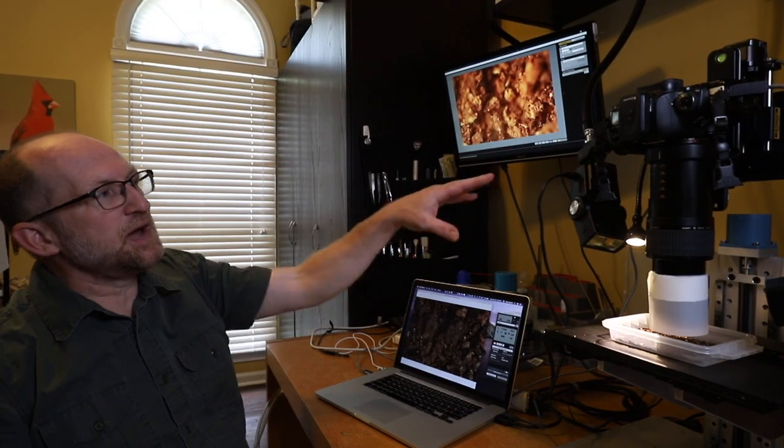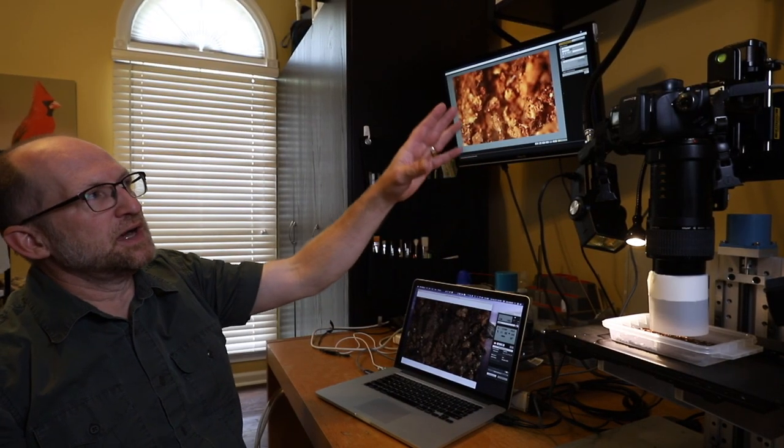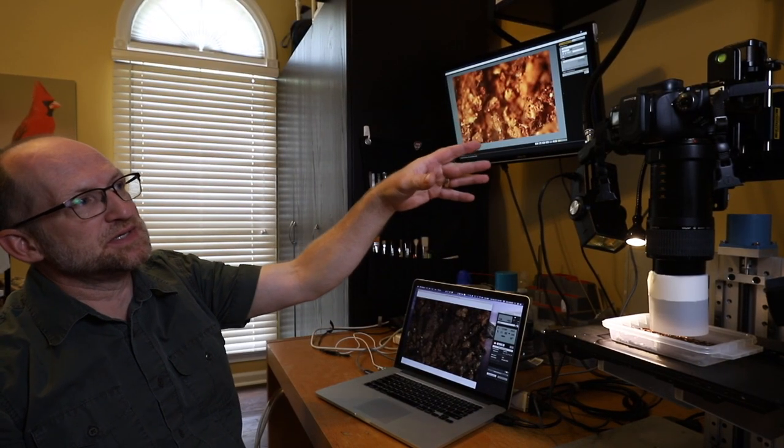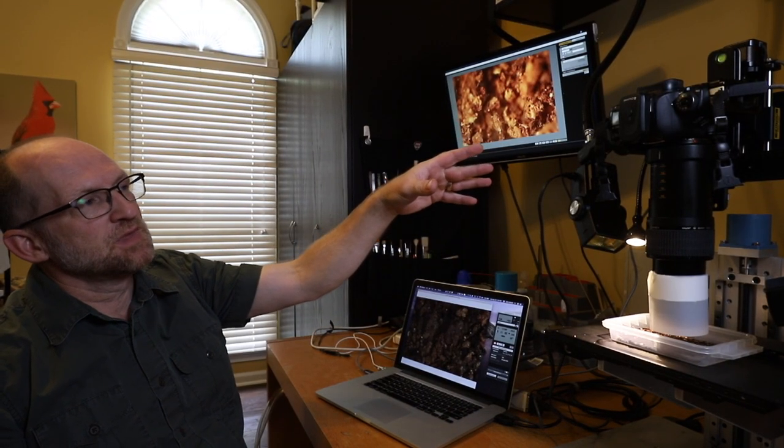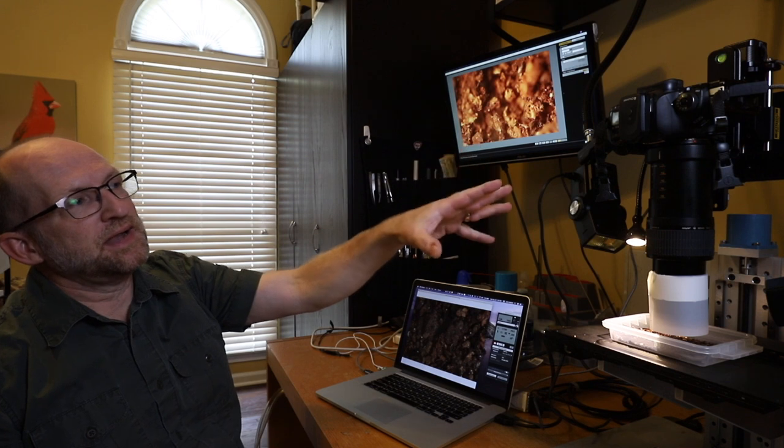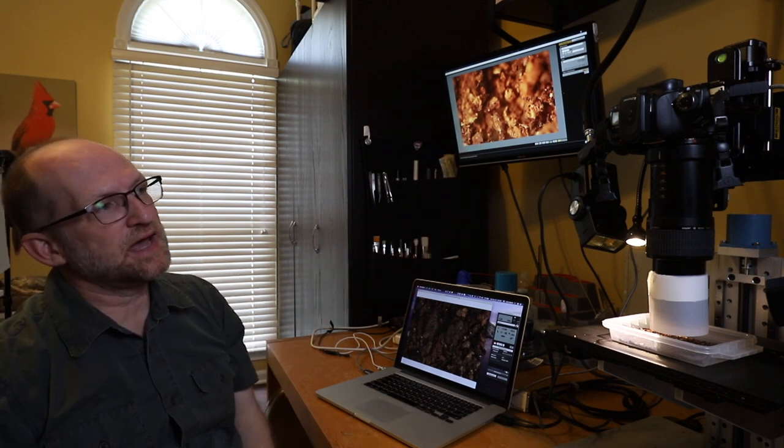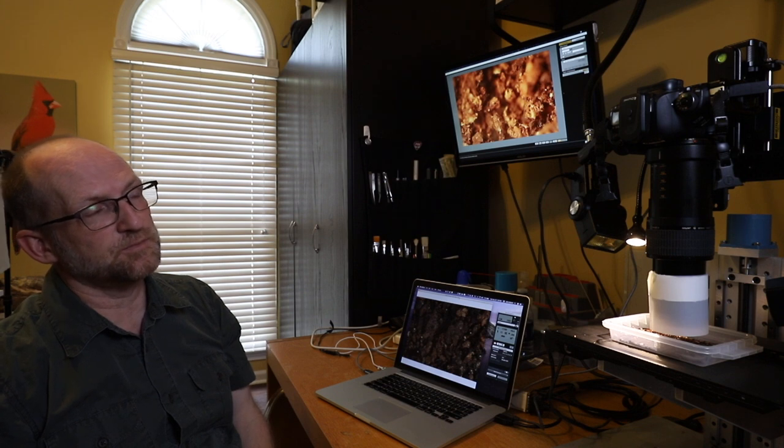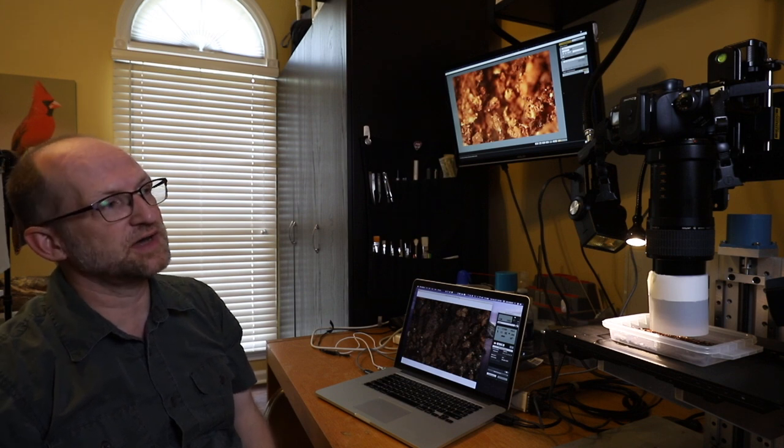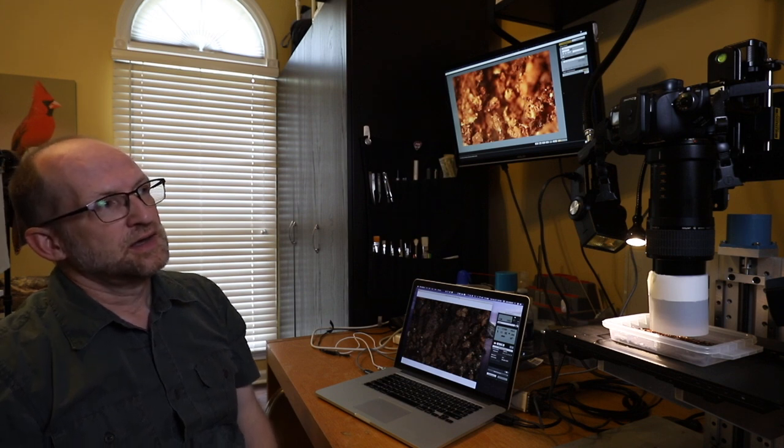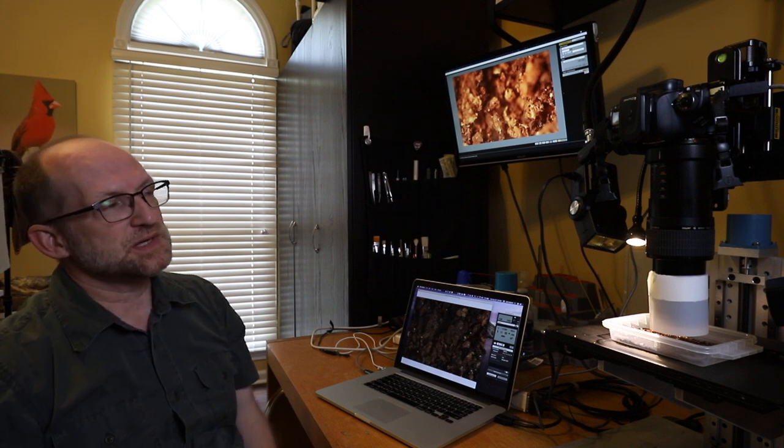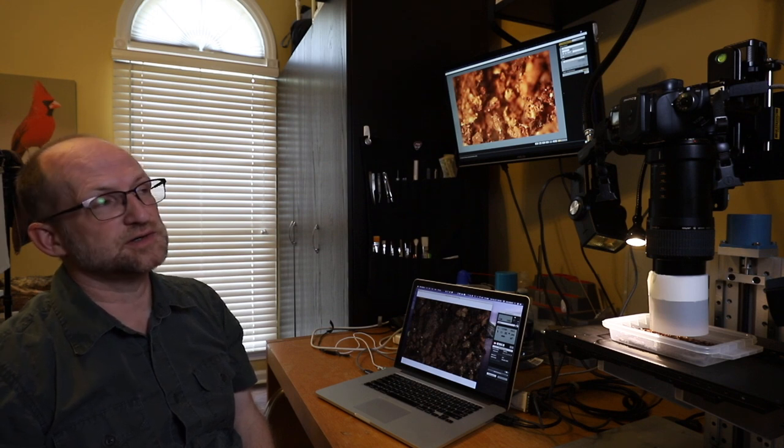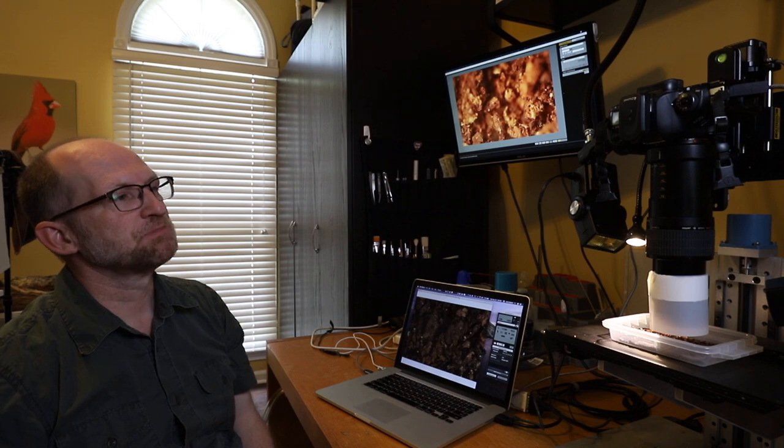The camera is mounted on a copy stand. Right now I'm using Canon and the MPE 65 racked out all the way, so 5X. Sometimes with really small stuff, I add a 1.4 teleconverter or a 2X teleconverter on it.